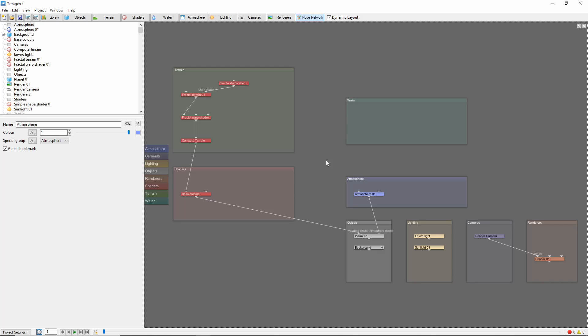Hey, this is TerraTootz with a quick tutorial on navigating the node network in Terrigen 4. Node network navigation is easiest when using a mouse with a scroll wheel.